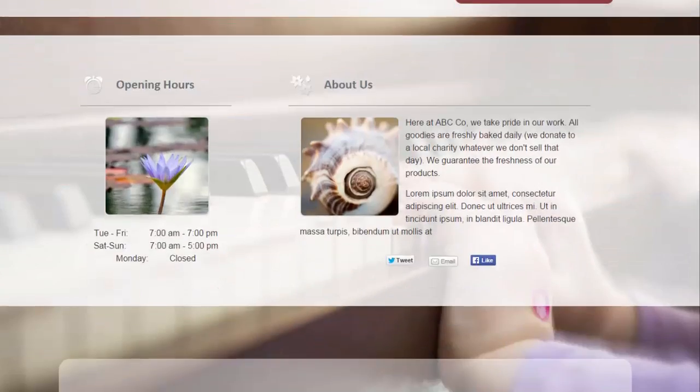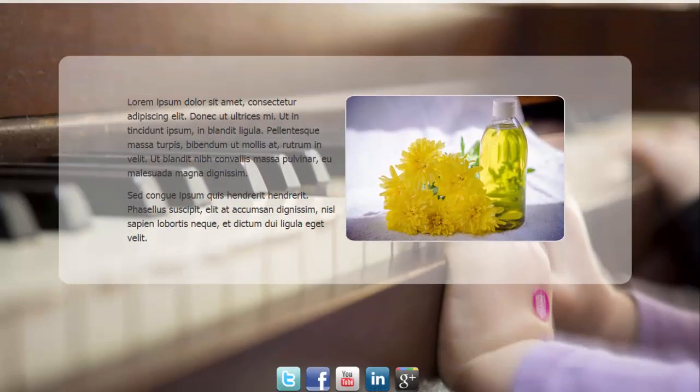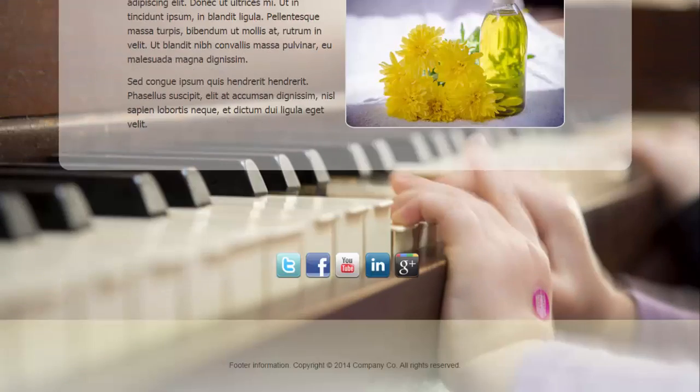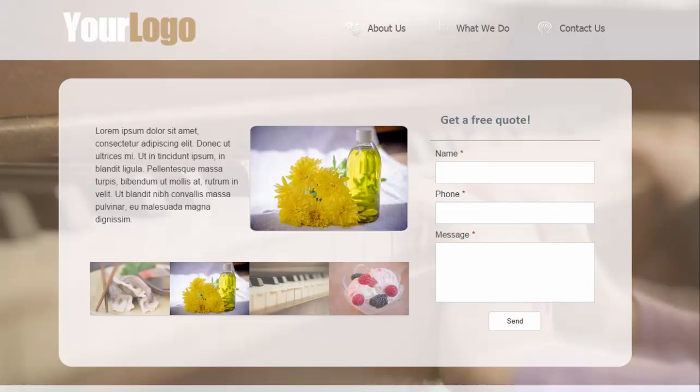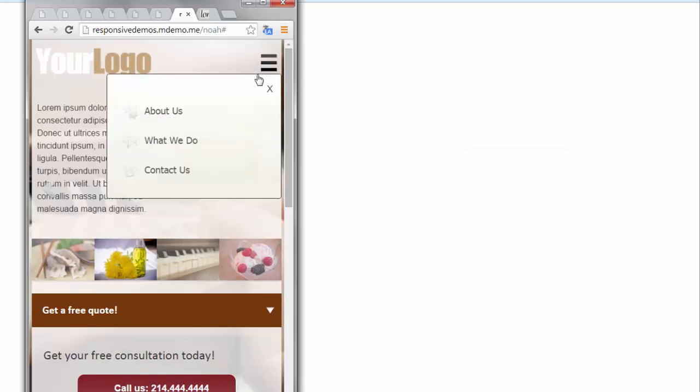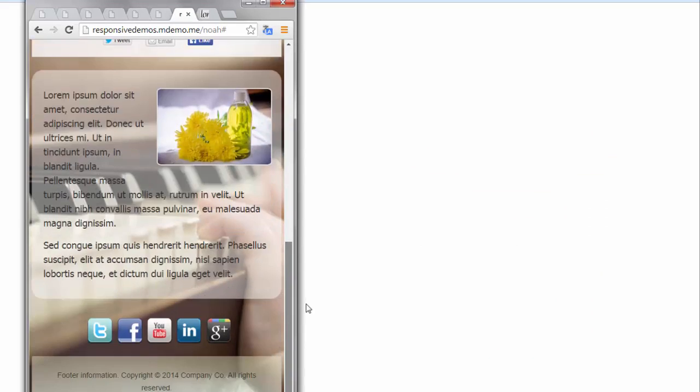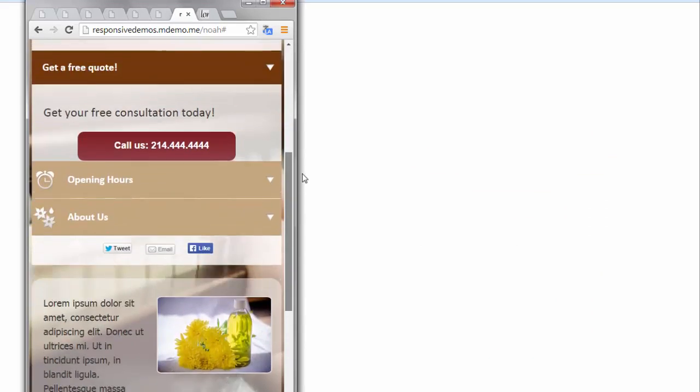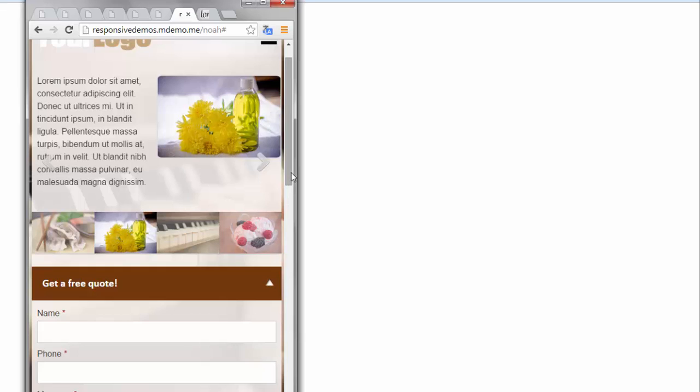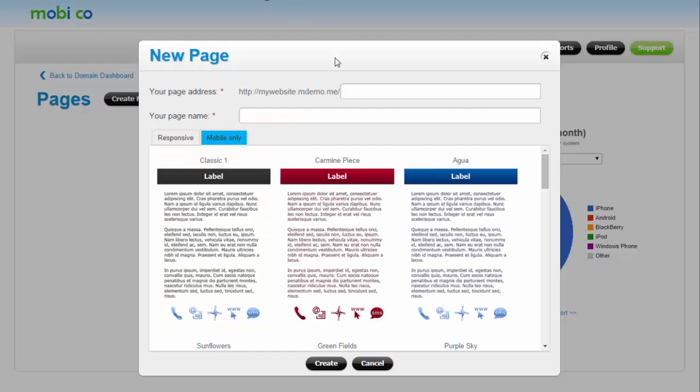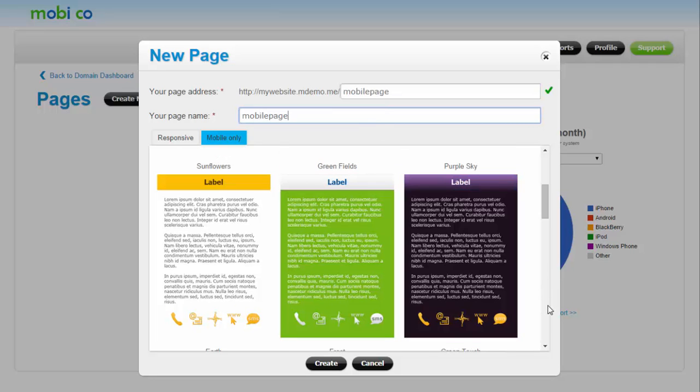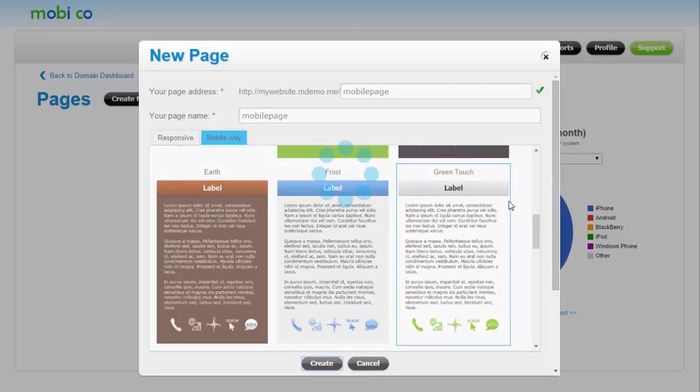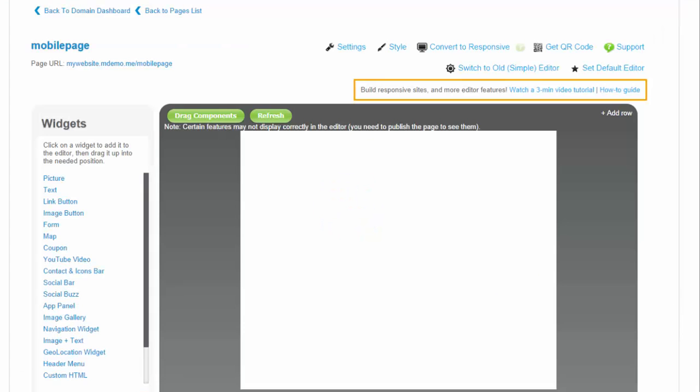Responsive pages work for all screen sizes. To demonstrate how to add content to a page and customize the page visually, I will start by creating a mobile page. Please note that the same exact page editor and features apply when creating responsive pages.